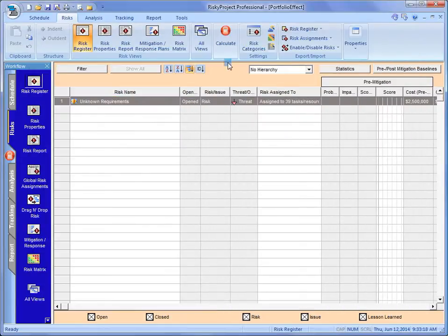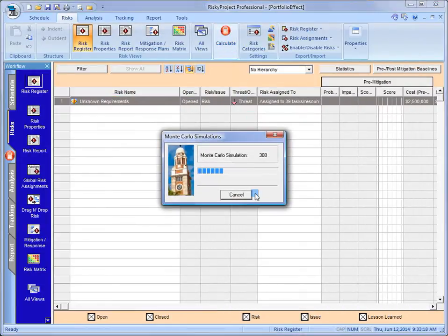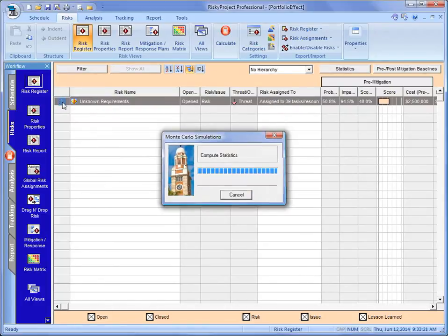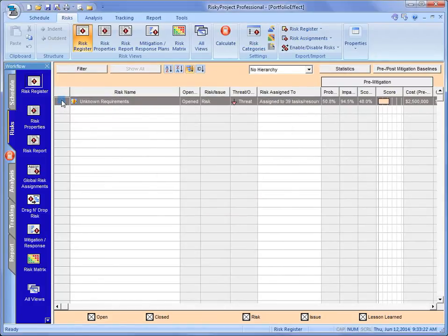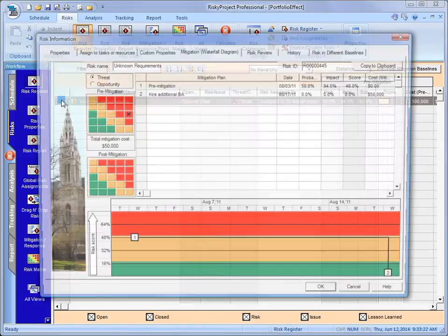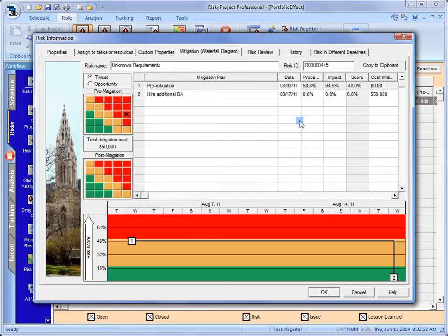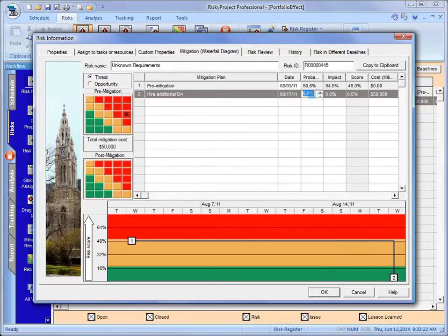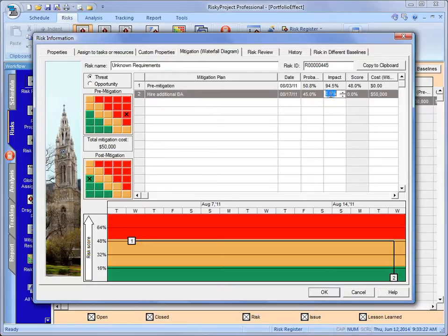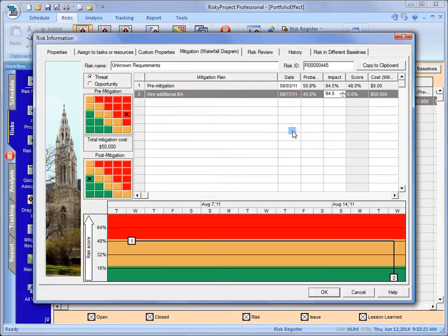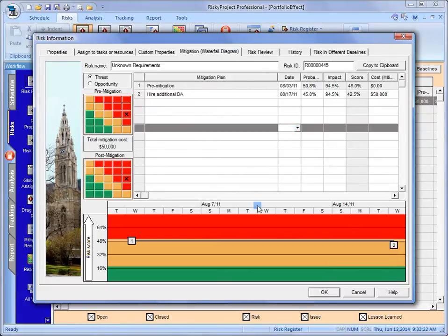Quick do a calculation. So we have the results. We're going to hire the BA at that time. The probability at that time is that should start to reduce the risk of it occurring. But we still think it's not going to change the impact. So there's not much happening there.